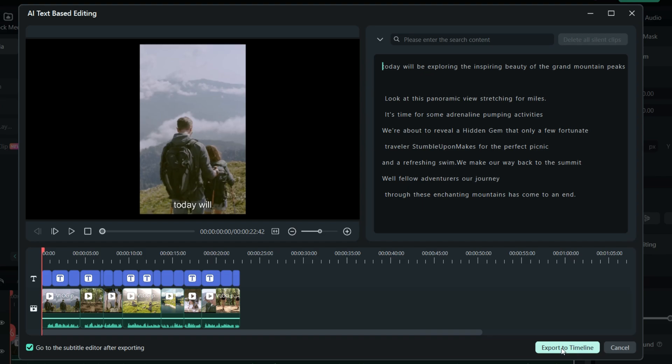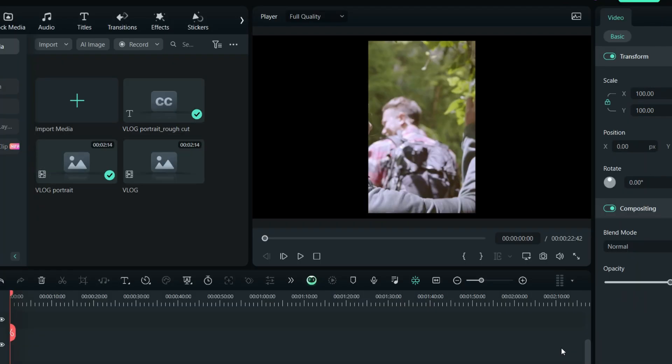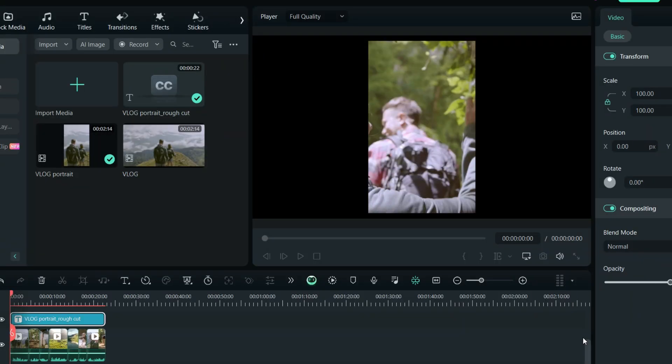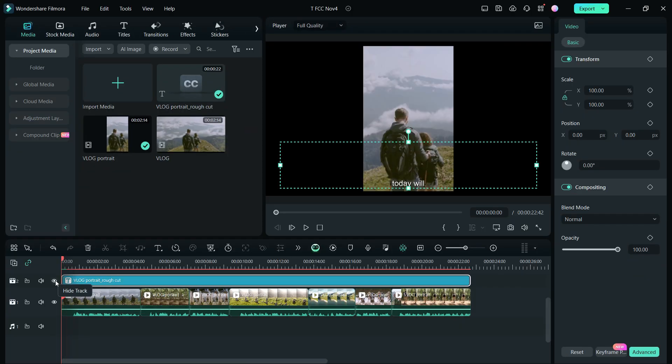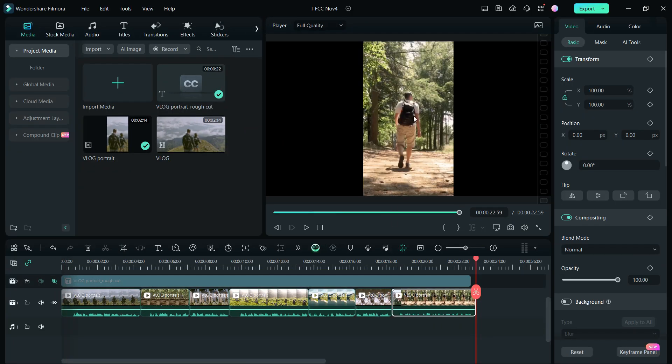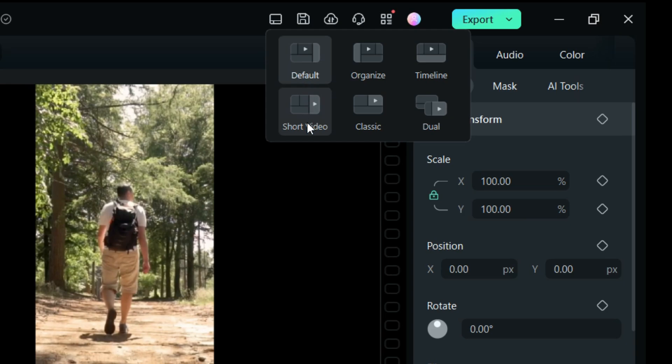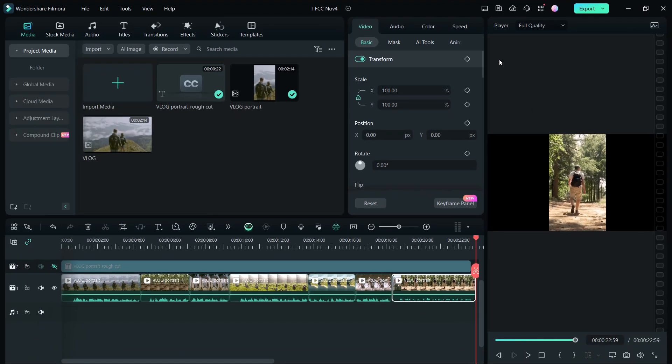Now, export to Timeline. If you want to keep the subtitles, you can edit them here. Let's hide the title's layer. And for editing portrait videos, we can change the Filmora 13 layout to short video.